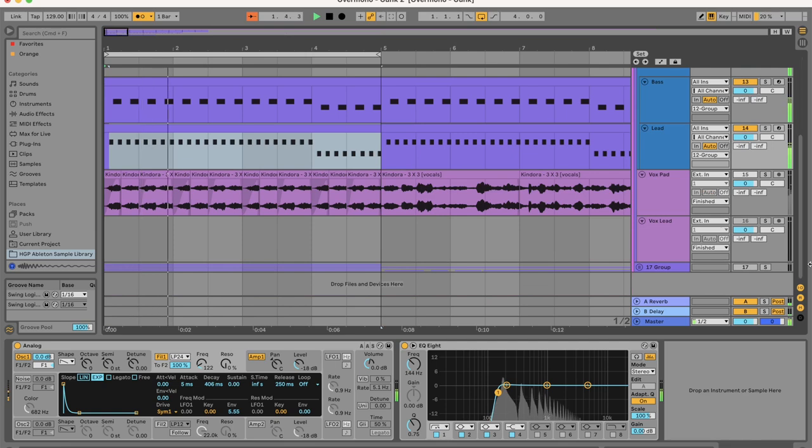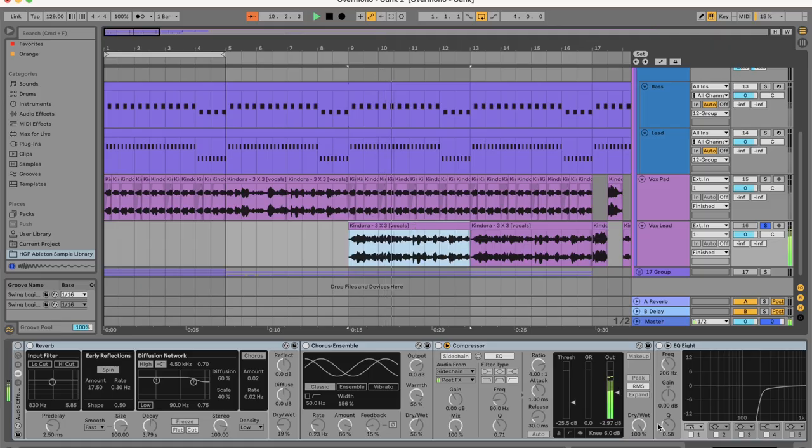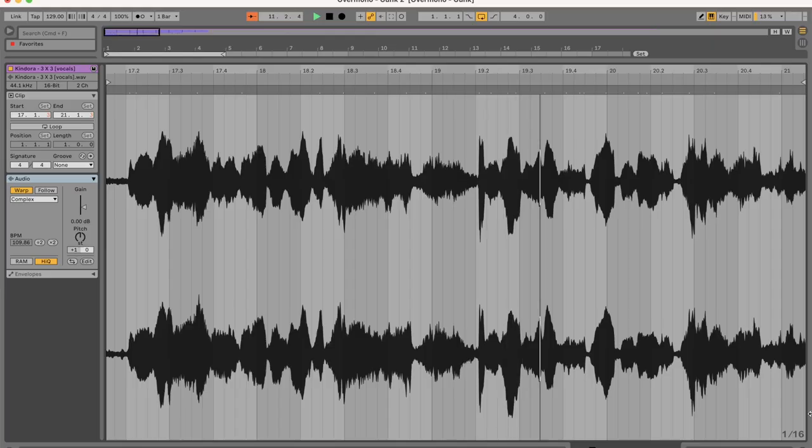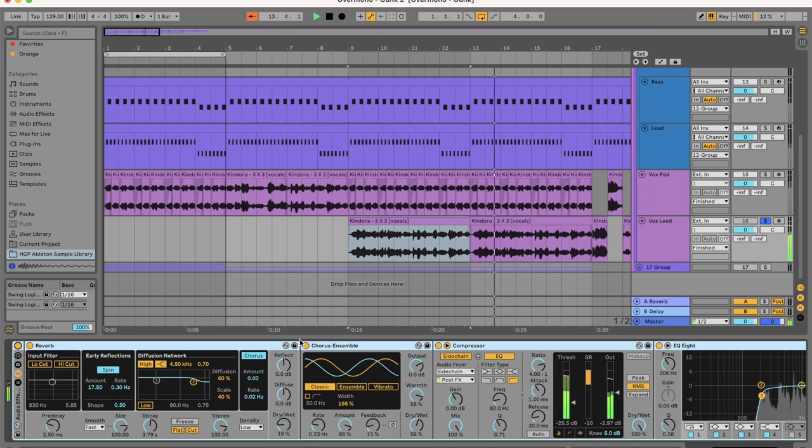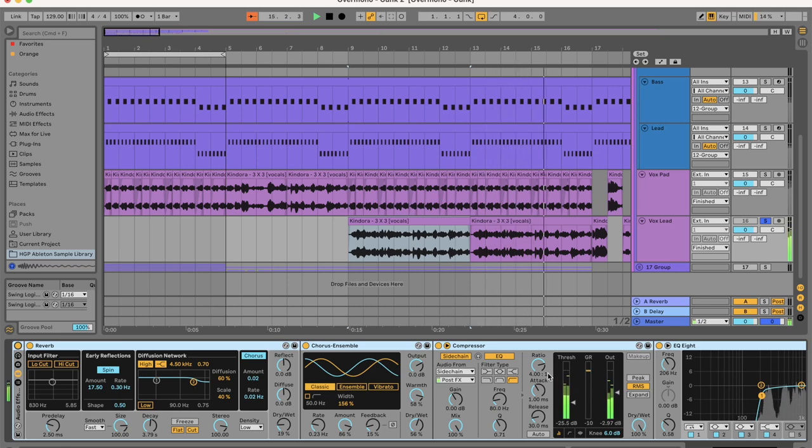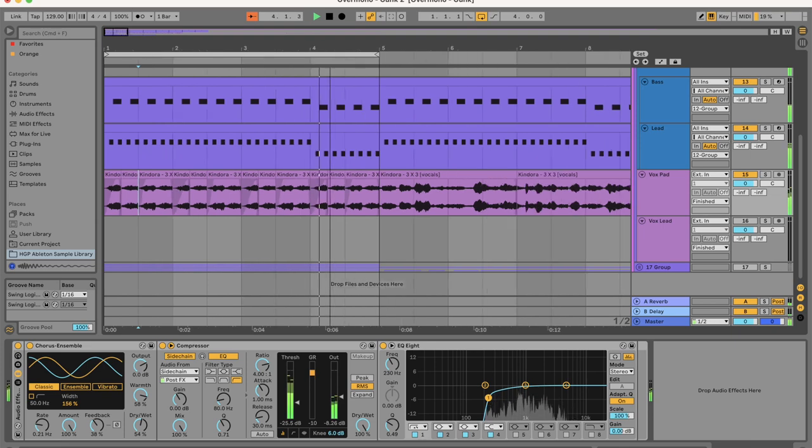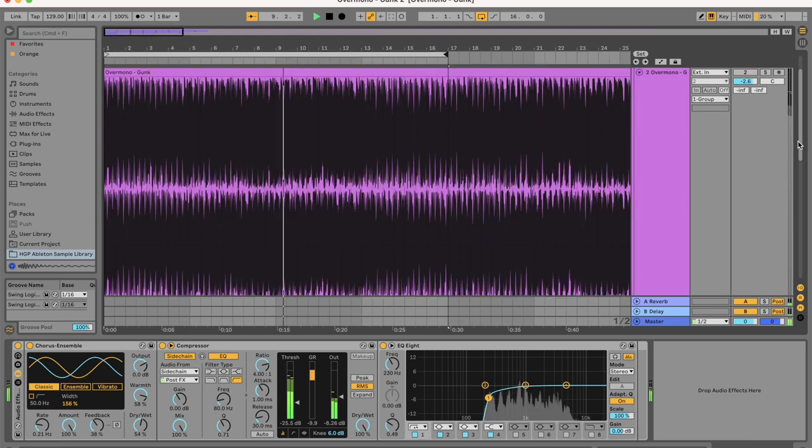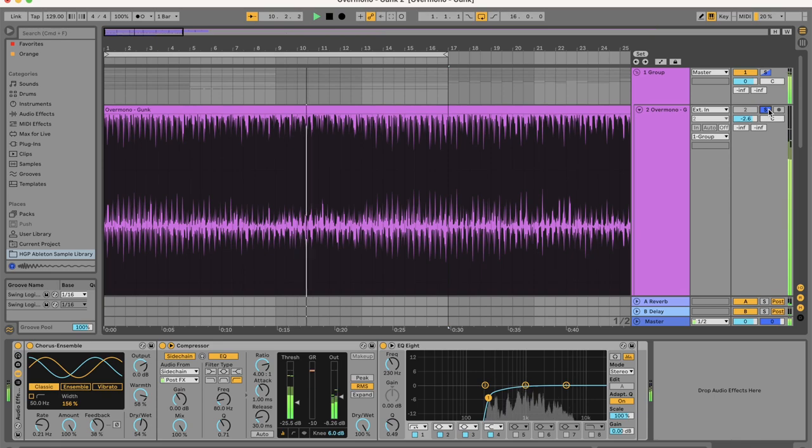And now everything together sounds really close. But it won't be complete until we've added the vocals. Run it through reverb, then very heavy chorus, and then heavily sidechain it to the kick. Now let's do an A-B comparison to the original.